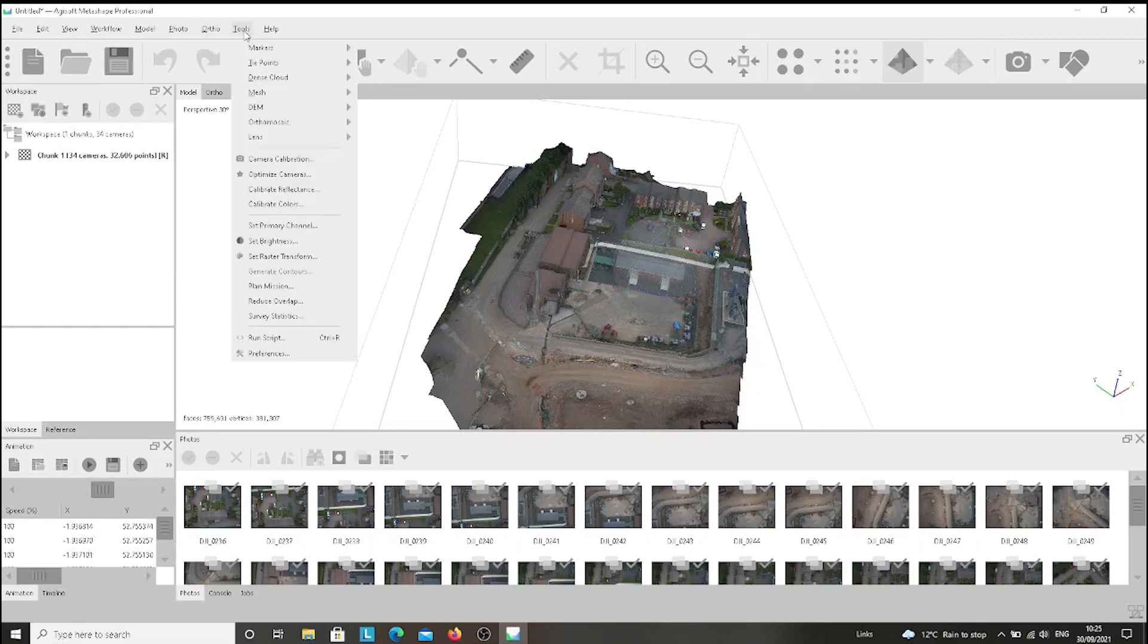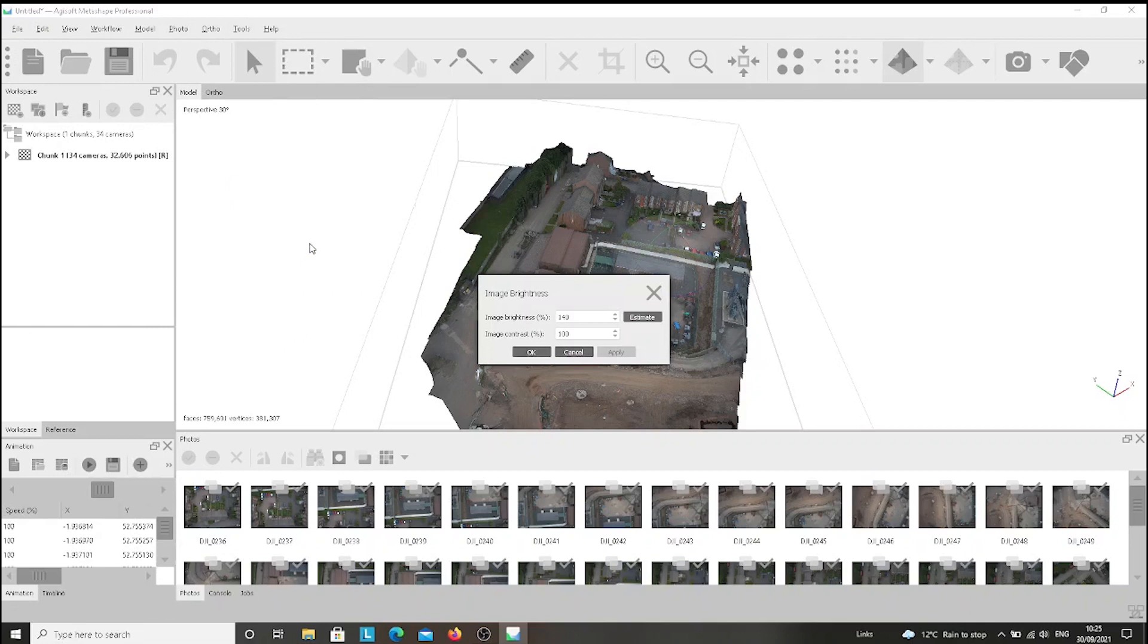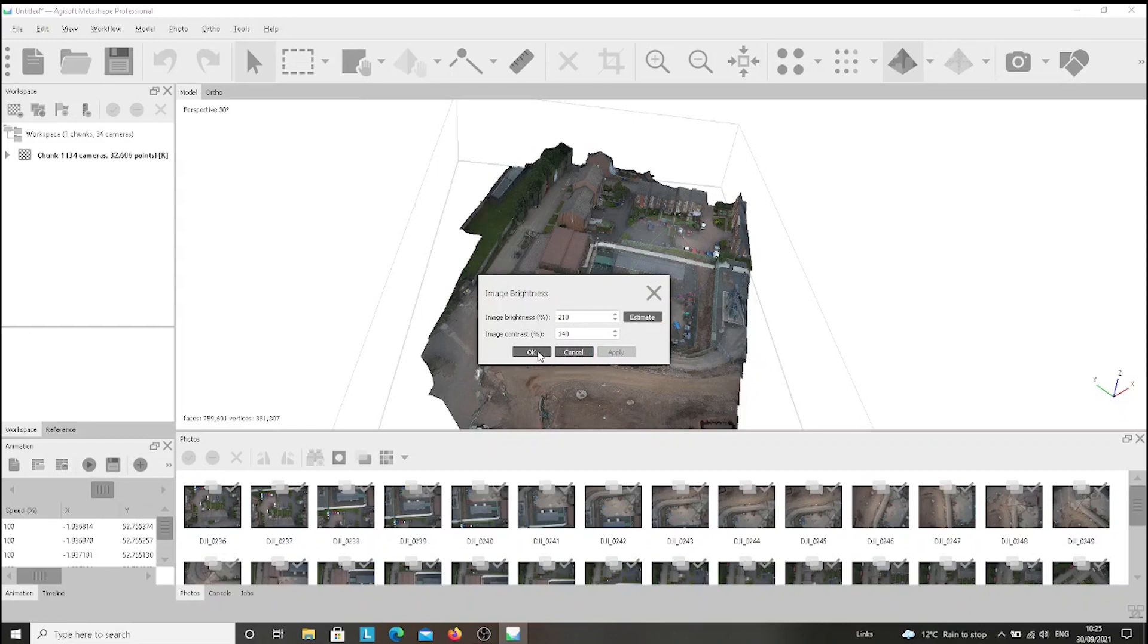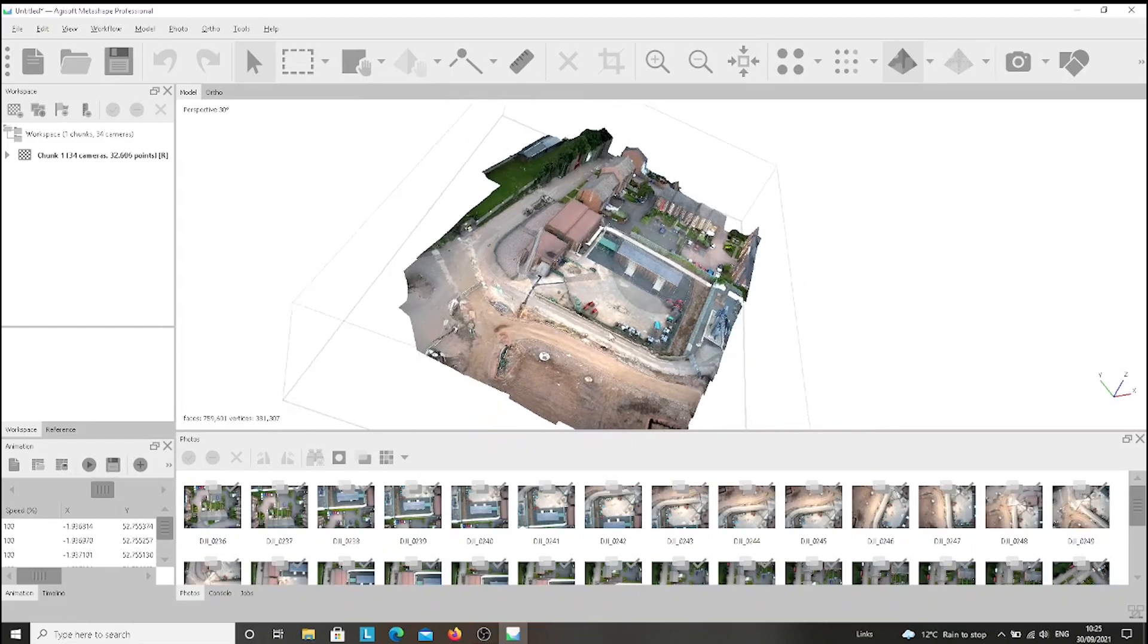Going to Tools, and then we choose Set Brightness. I choose the Estimate button to decide what's the best for my pictures, and I'm happy with it. So I press Apply and then OK. And as you can see, the images are brighter.